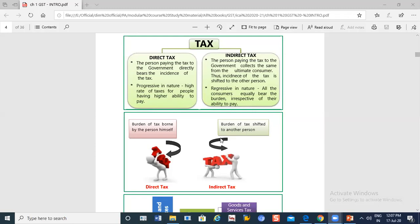For example, I bought a pen. I bought the pen and paid the tax. Then the tax burden has been shifted along the chain. The tax burden shifts from one person to the next — that is indirect tax.